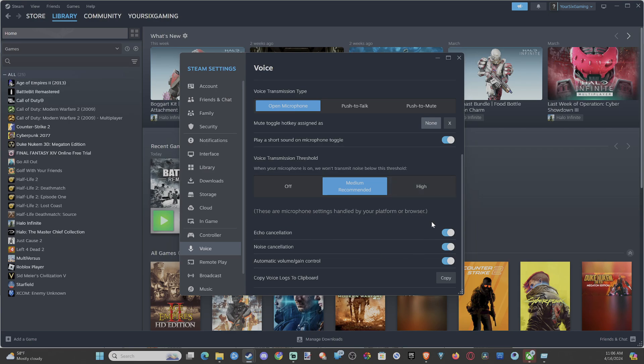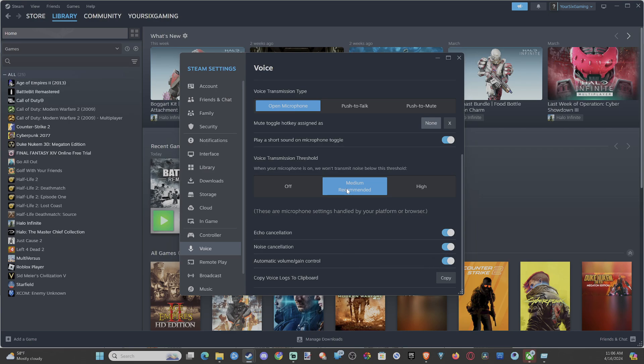And then if we go to show more, we have the options for echo cancellation, noise cancellation, automatic volume slash gain control right here. So if the medium setting isn't working, go to high. And you should be good to go.